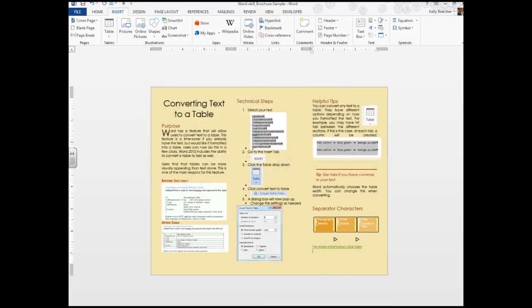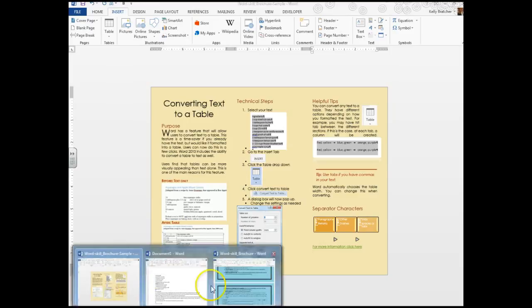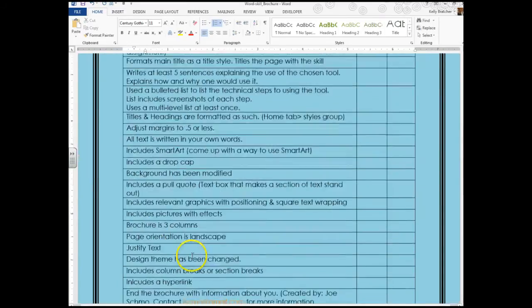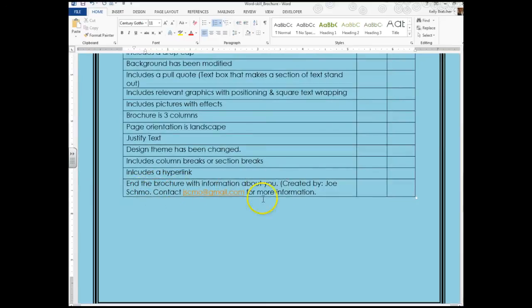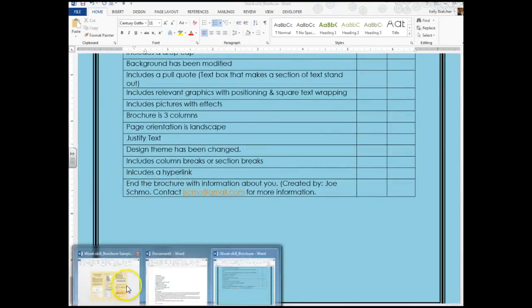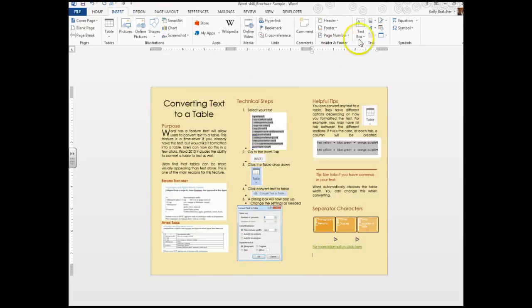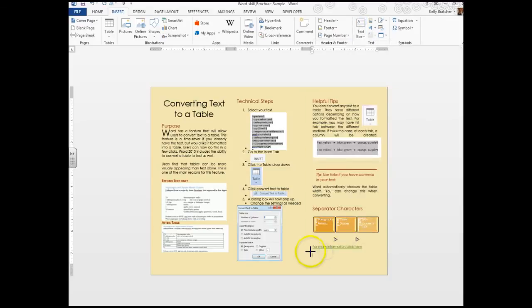After that you want to finish off by including your contact information. Something like created by, contact for more information. You can choose to format that however you see fit. If you want to make it stand out, maybe insert some kind of special text box.